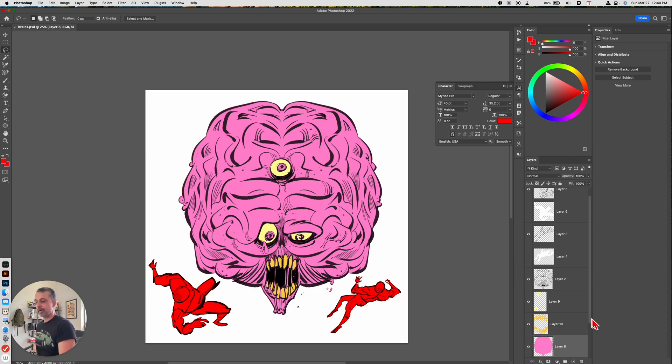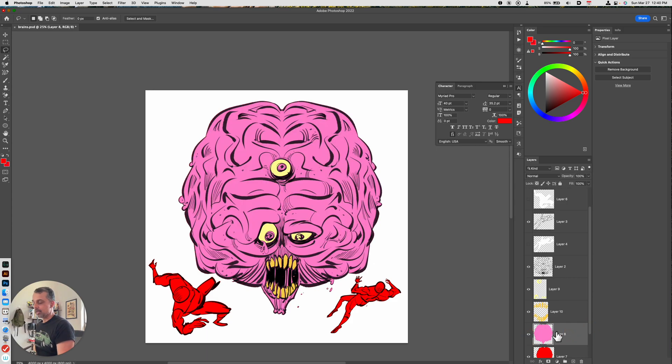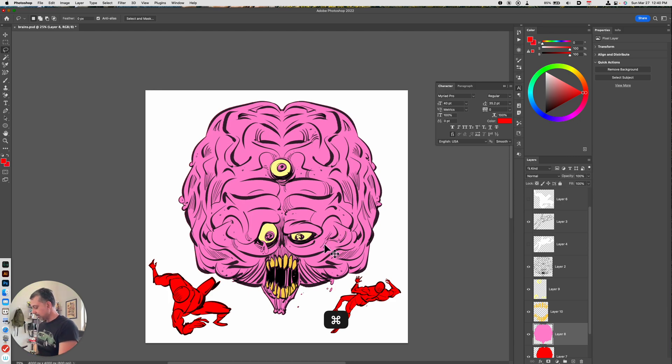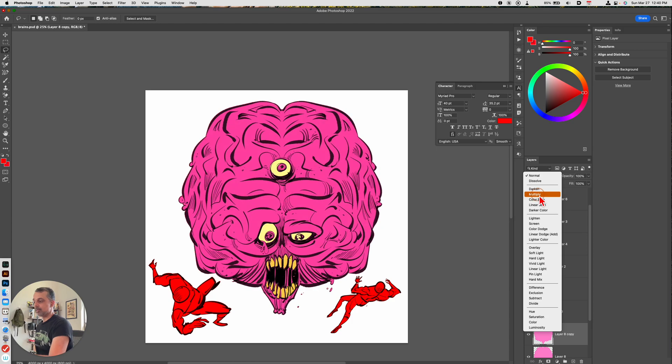I'm working with Photoshop right now and what I'm going to do is I'm just going to take the layer that contains the pink color for this brain character. I'm going to hit command J to make a copy of it and I'm going to set this layer to multiply.